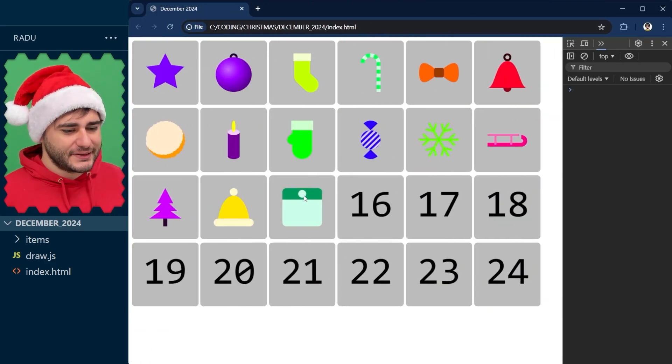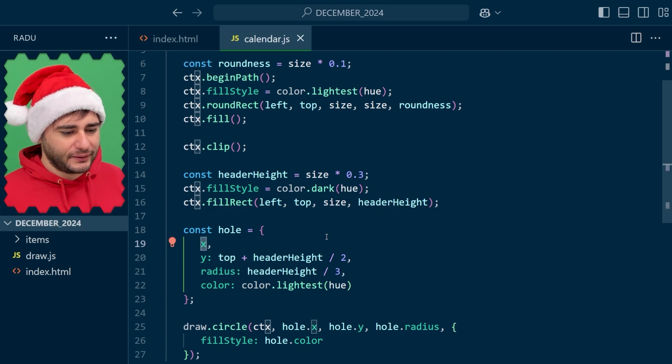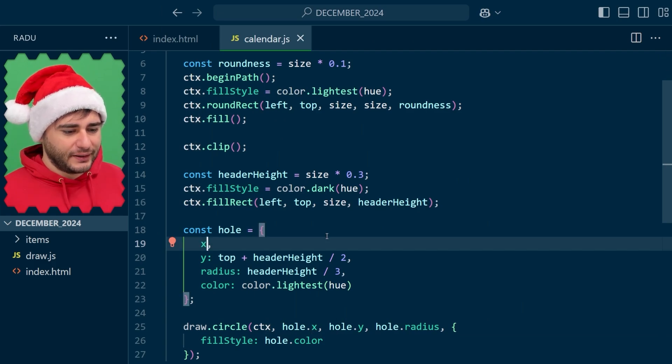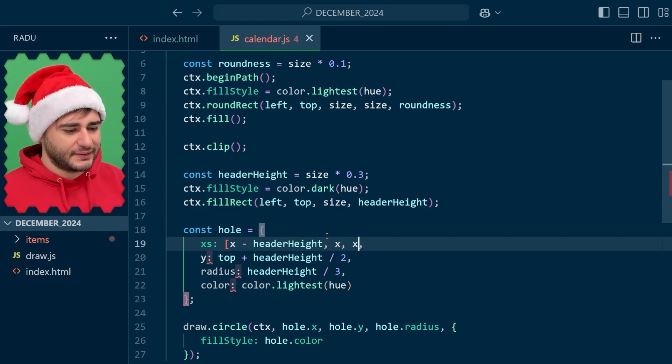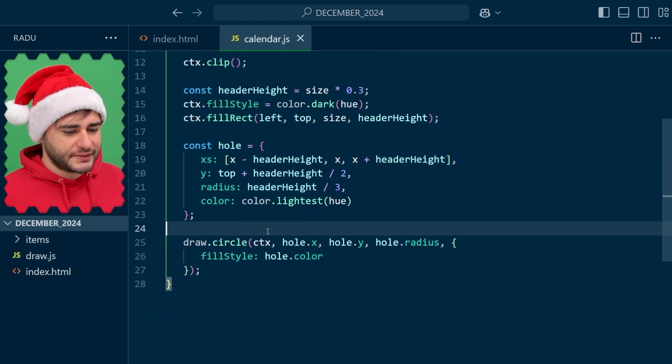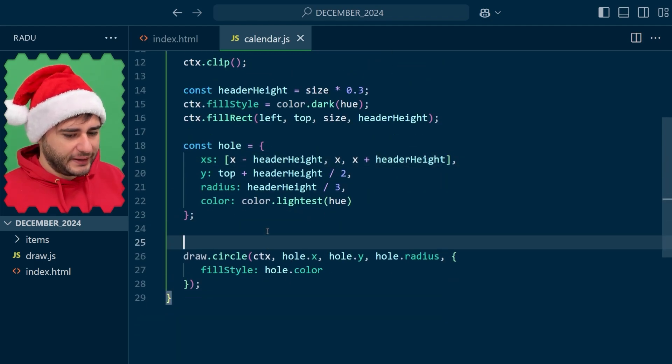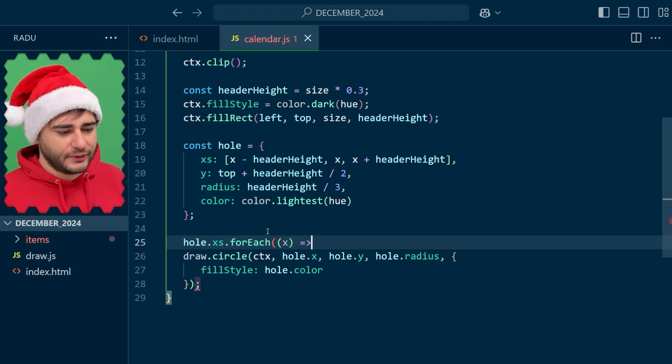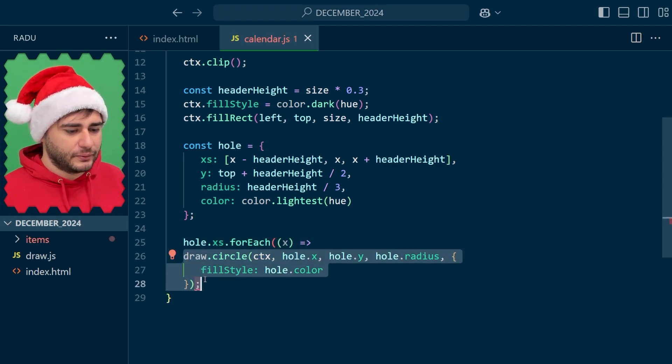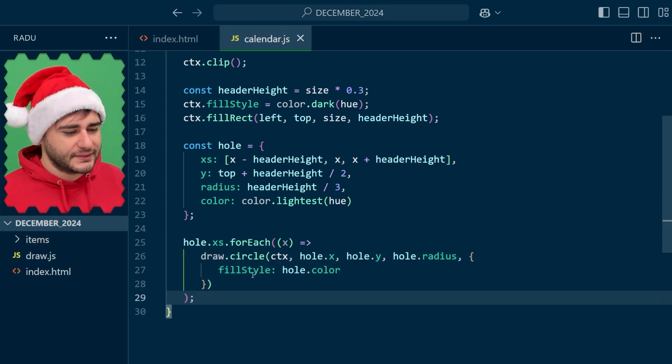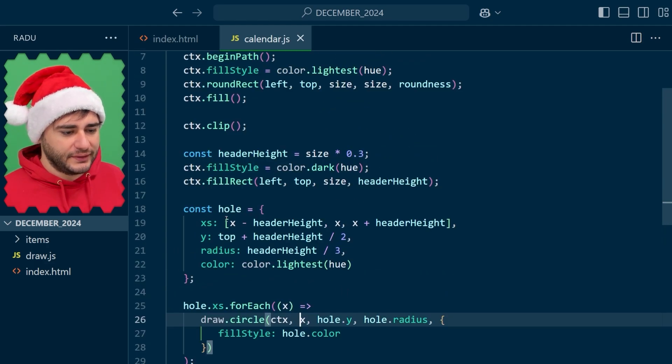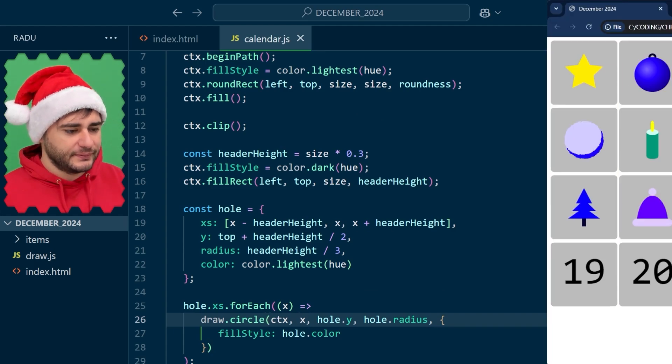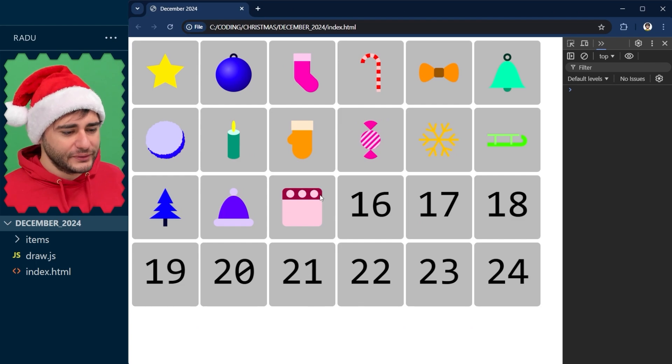Now let's add two more, one on the left and one on the right. And for that, I'm going to transform this x attribute into x's. And this is going to be x minus header height x and x plus header height. This code here won't work as such, but what I plan to do is loop through those x's using a for each like this. And for each of those, I'm going to run this piece of code. And let's remember to close it like so and replace here hole x with this x parameter that loops through all of these different values. So save, refresh, and there are our holes.